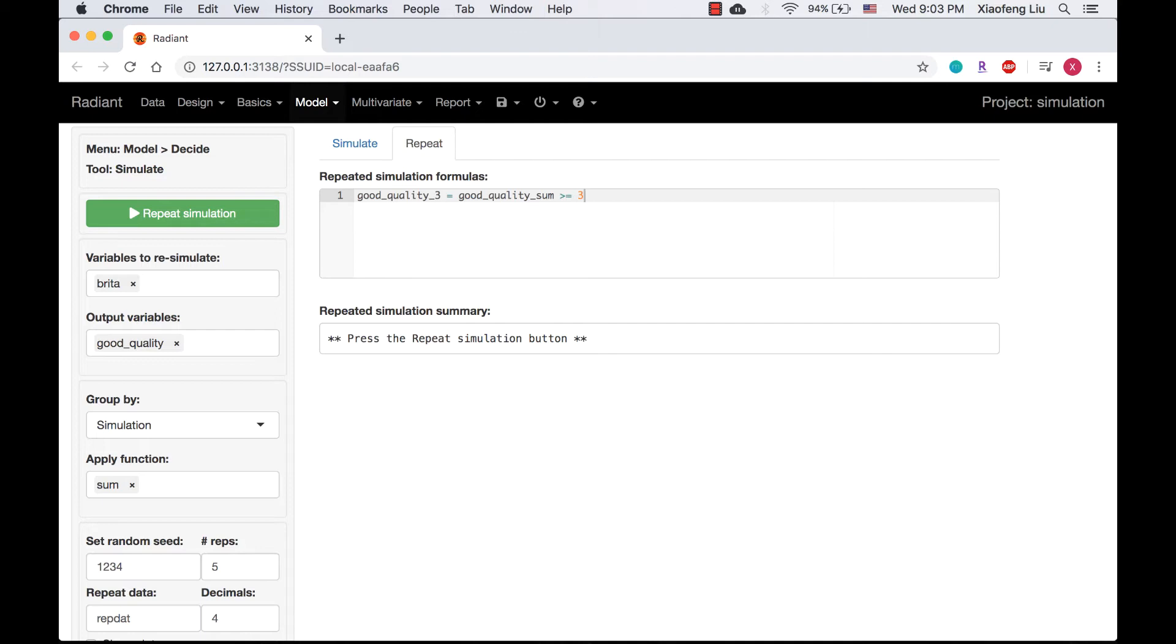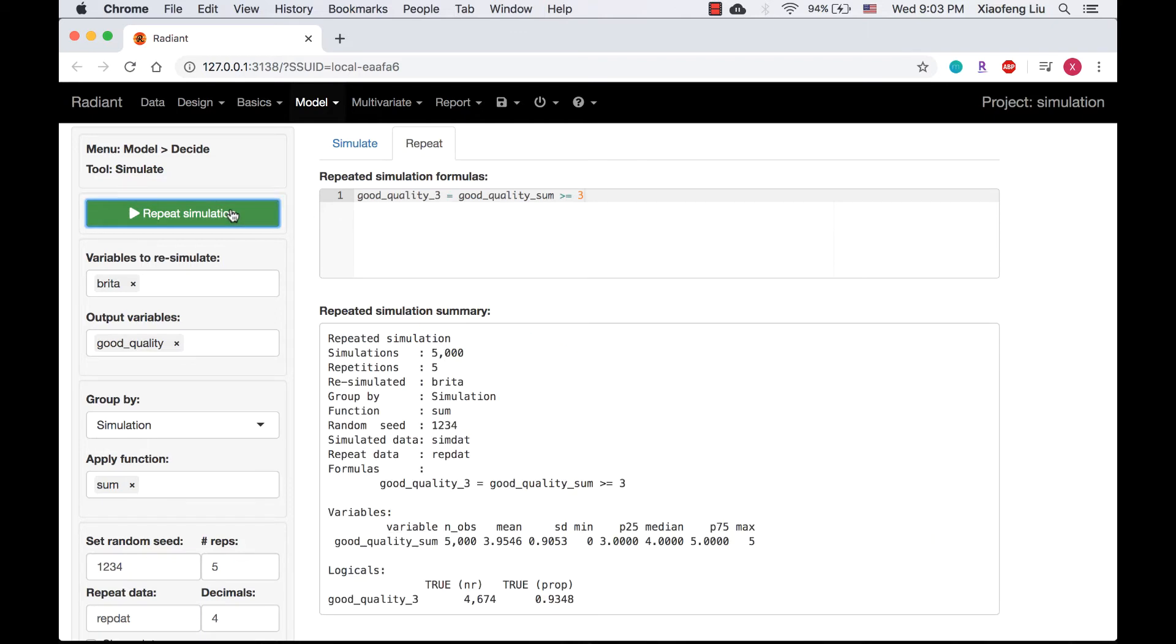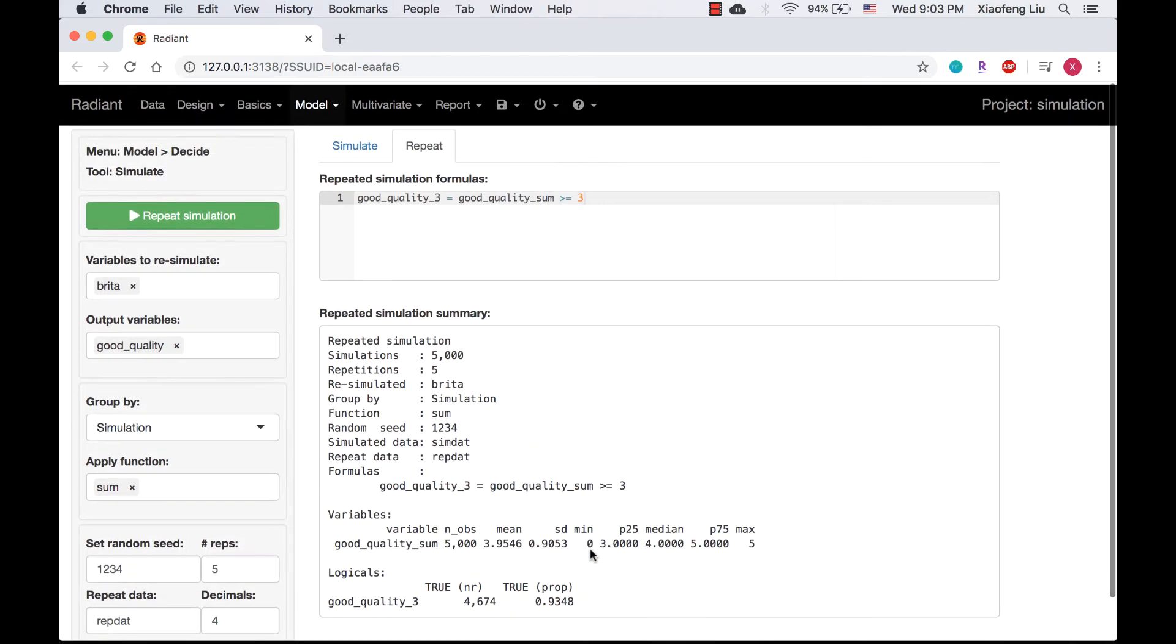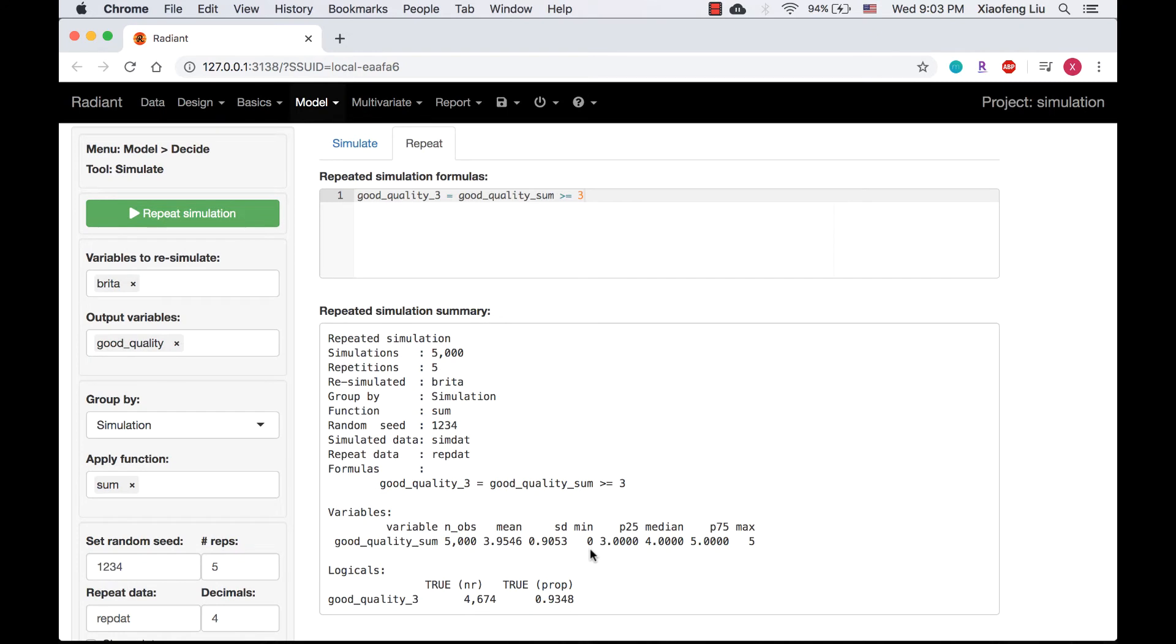The result shows that if we examine 5 filters, the probability of at least 3 filters with good quality is 0.9348. It is also similar to what we got in video 2 of probability calculator.